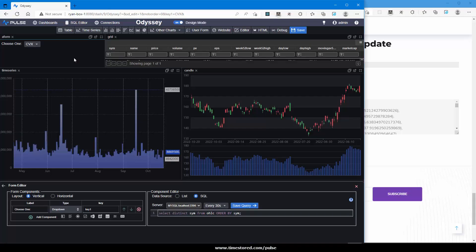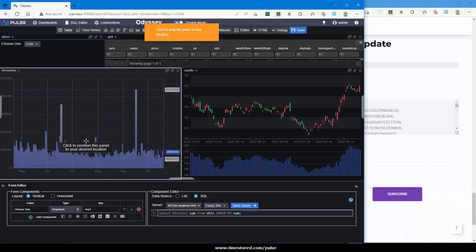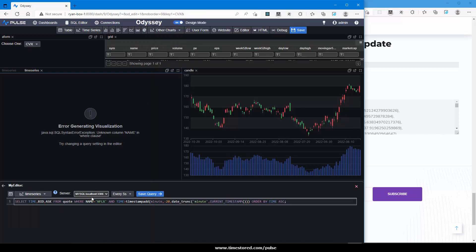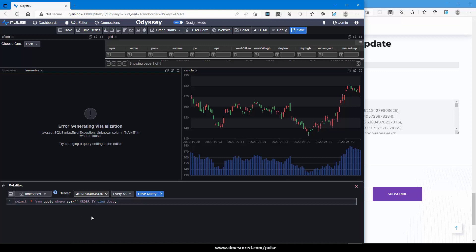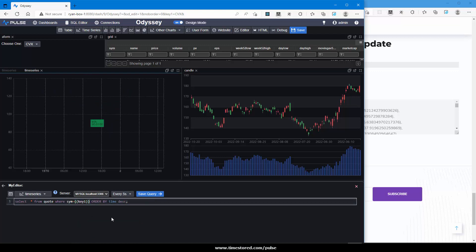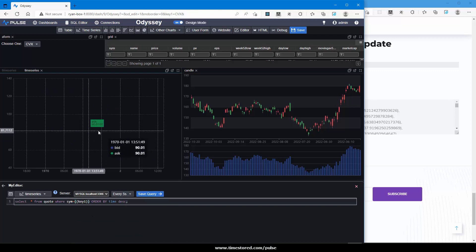Lastly, let's demonstrate a live updating chart. So create another time series. Place our query into the creator. Make sure we've selected the MySQL server. I'll replace the sim with our key that we were using for forms. And you can see it's currently returning one result.